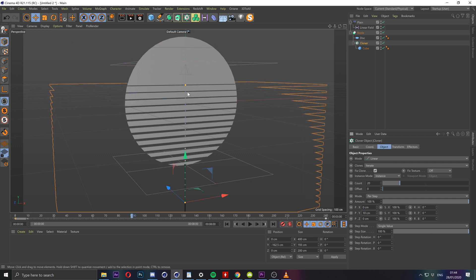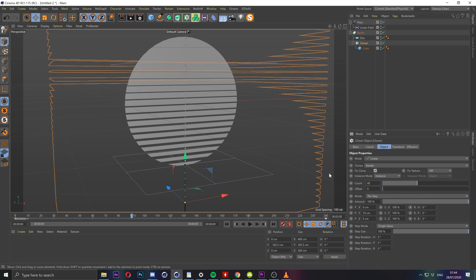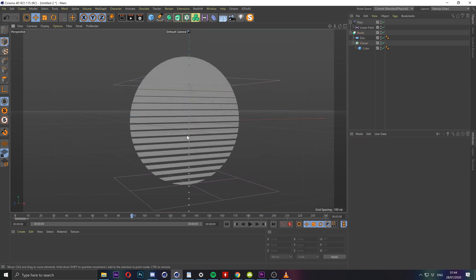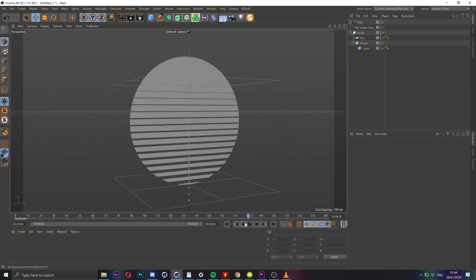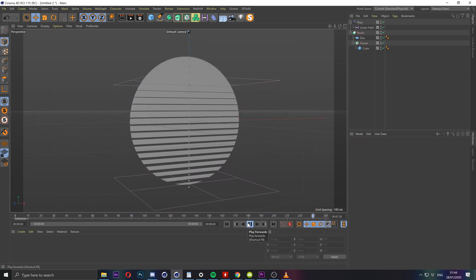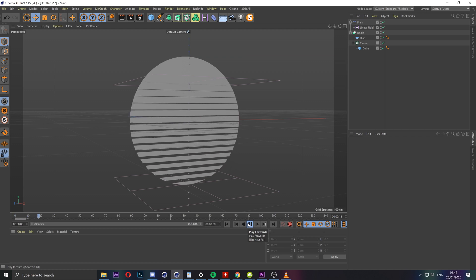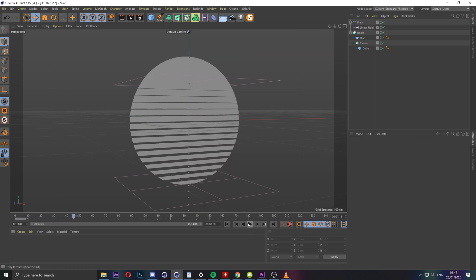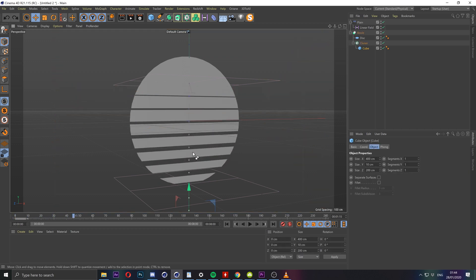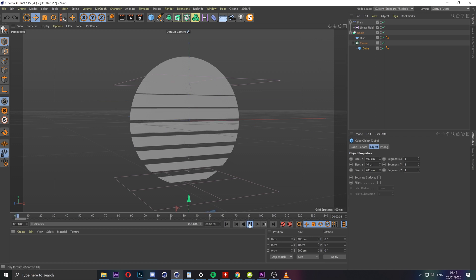Now because the whole shape is much smaller we want to increase the number of clones so let's put the count up to let's say 40 just to make sure we maintain the whole effect. But that's too narrow really I just wanted to show you how that works. Let's go back to what we had.